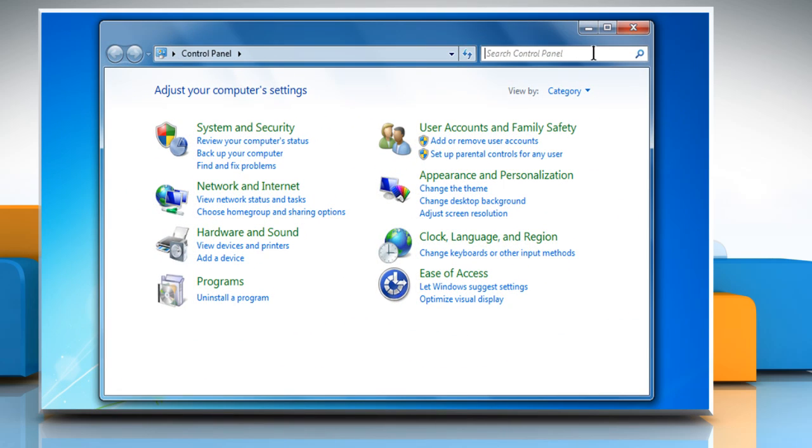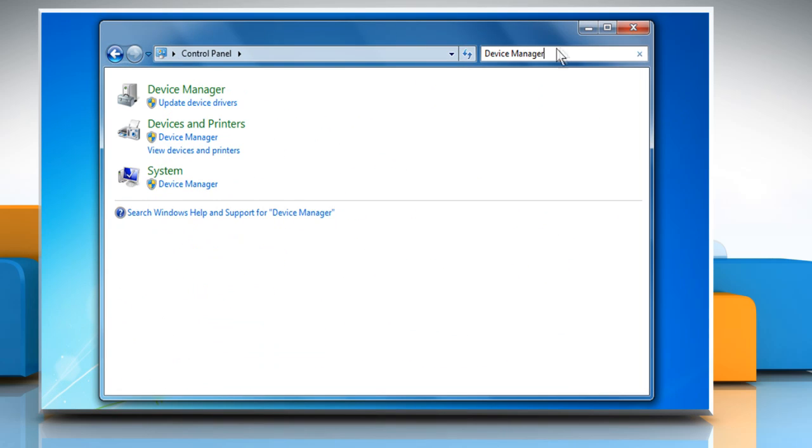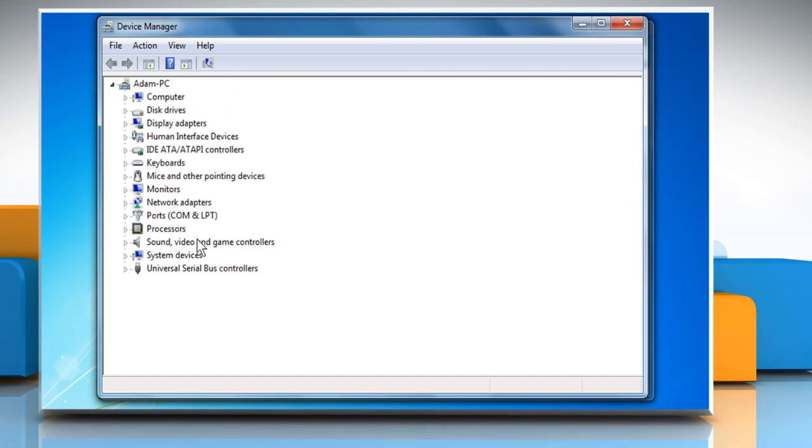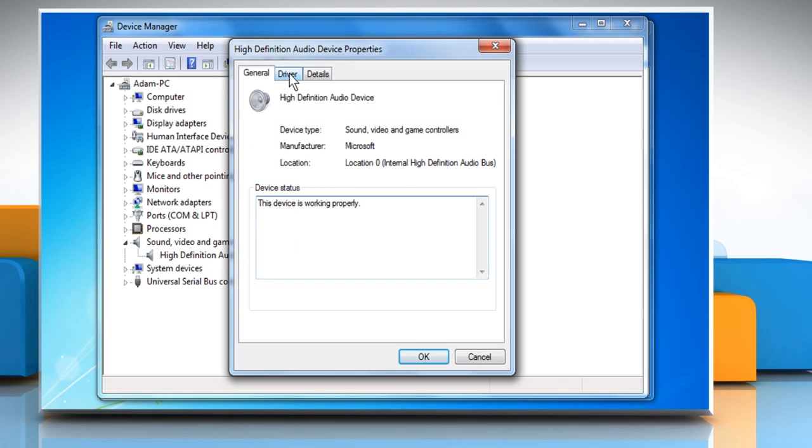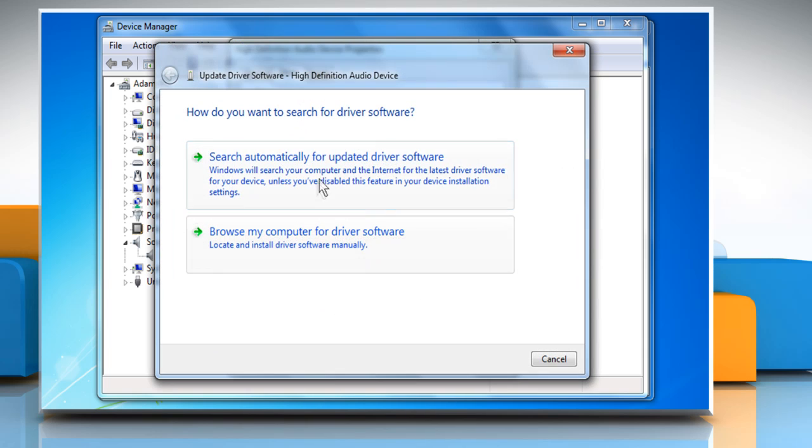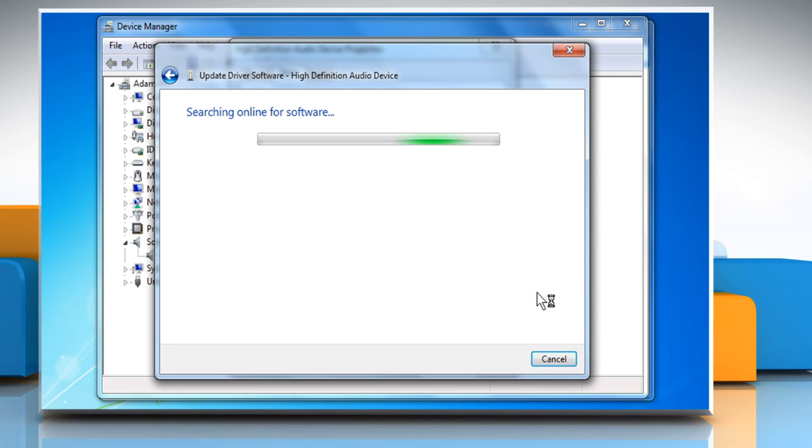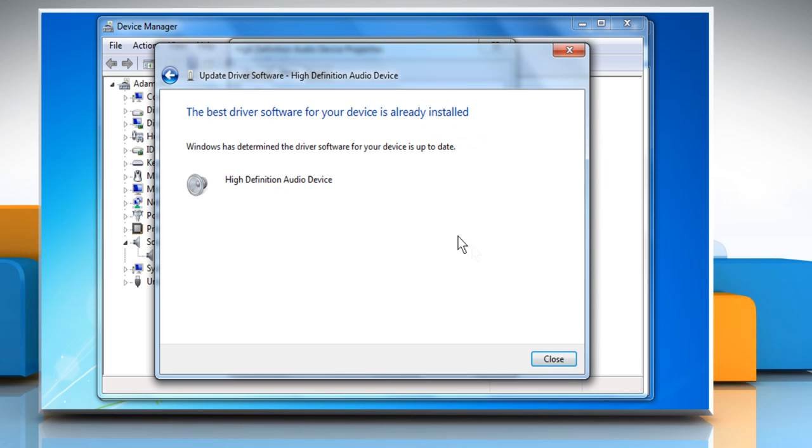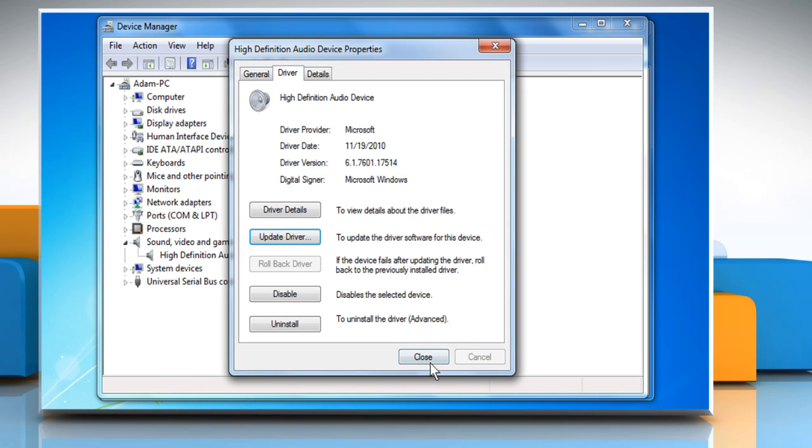Type Device Manager in the search box, and then click on Device Manager. Select the sound driver from the list, and click on Driver Tab. Click Update Driver, and then select the appropriate option. Wait for the process to complete, and then click on Close.